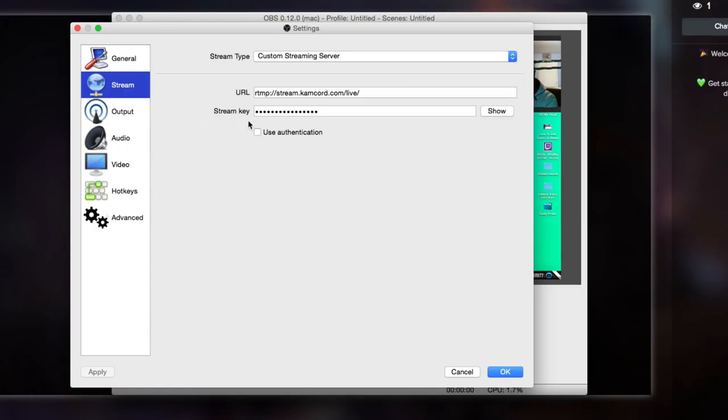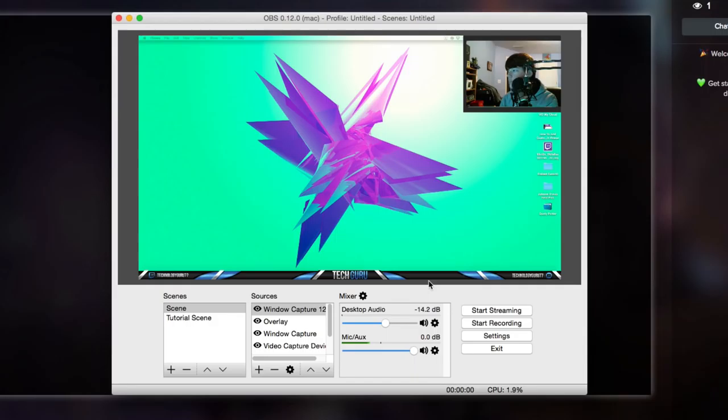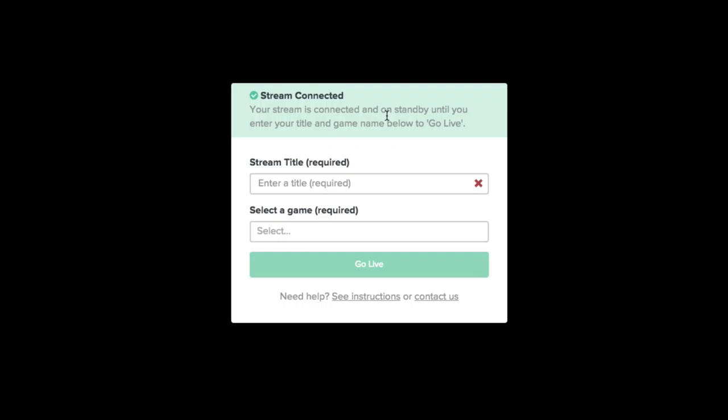Make sure you've pasted in the URL and the stream key here and then you'll be good to go. Once you hit Start Streaming here, I'm going to go ahead and pause for a minute and enter in that information and show you what it will look like.